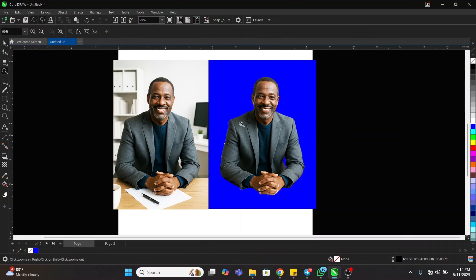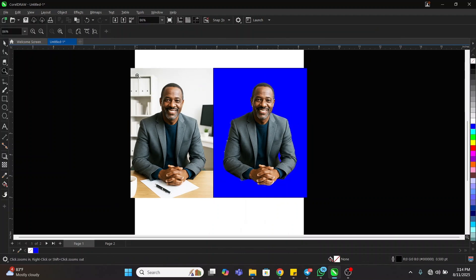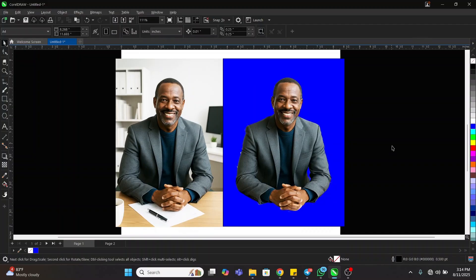You can see what we have right now — from this to this. That is how to remove and change a background using CorelDraw. Ladies and gentlemen, I'll see you on the next video, bye bye.